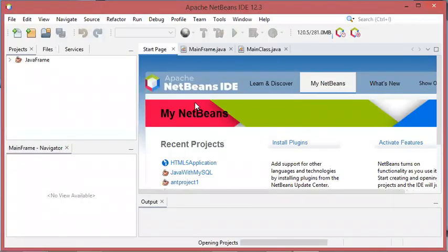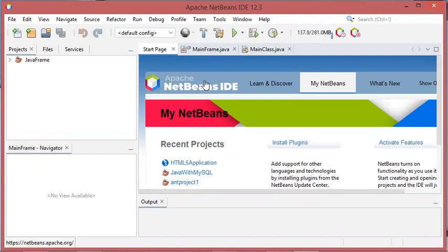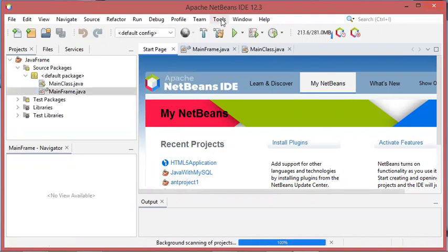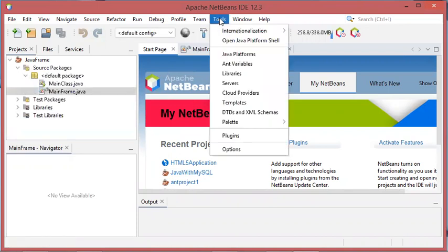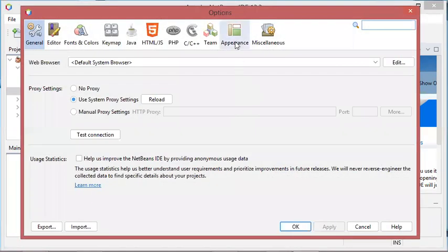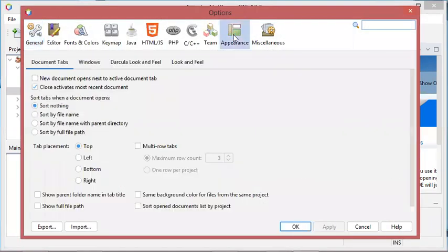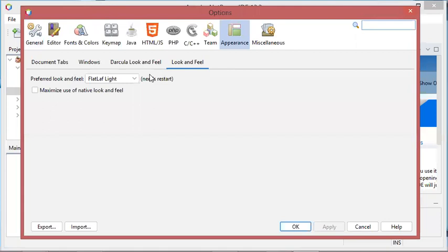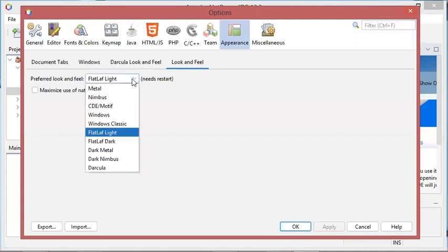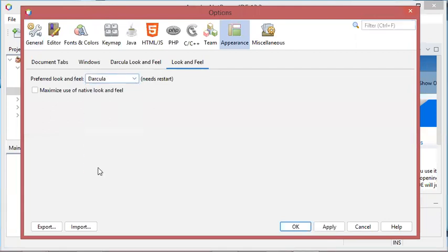As you can see, the Dracula theme has not been applied. To apply it, we have to go again to Tools, then Options, then Appearance, then Look and Feel. In this list, we have to select Dracula, but this is not all.